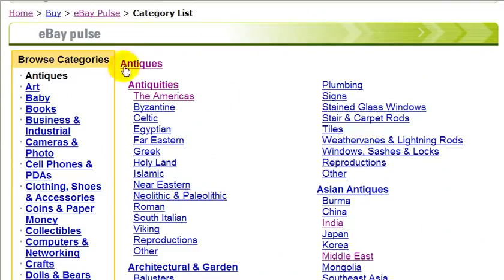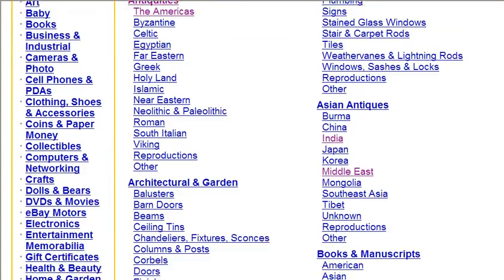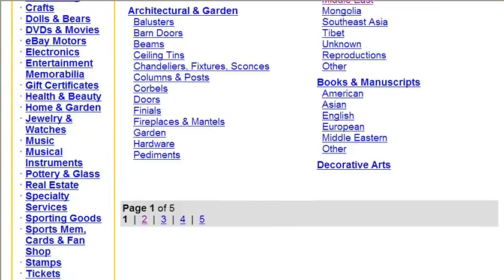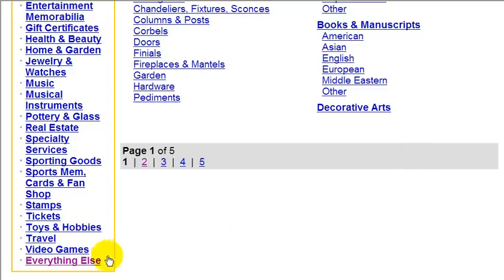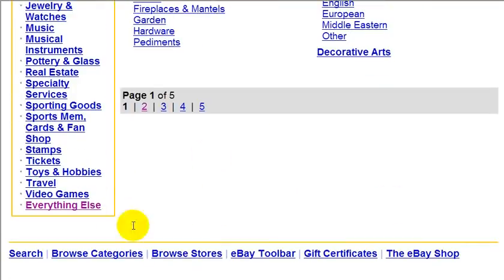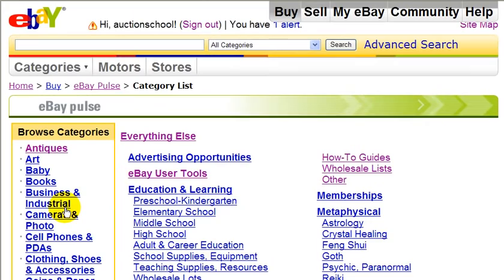Now for another example, let's say you were interested in selling information products and you want to know what's hot in demand for that category on eBay. So for that, we could just go to the 'Everything Else' link down below here, because that's where you would sell information products. And just click on the link for information products.